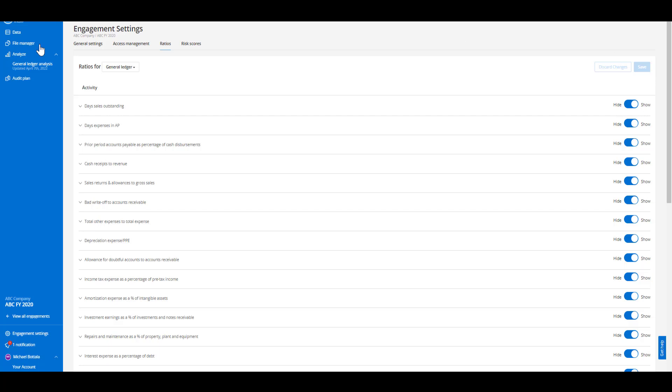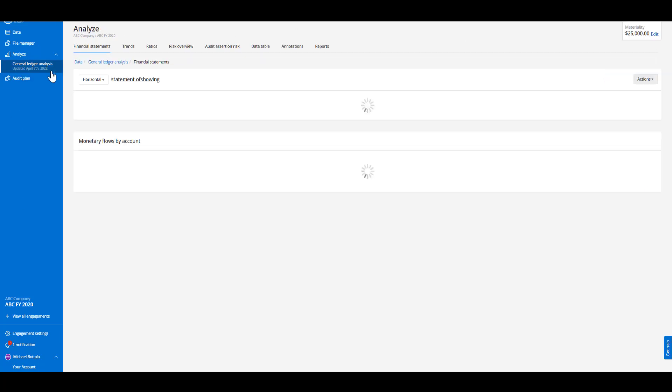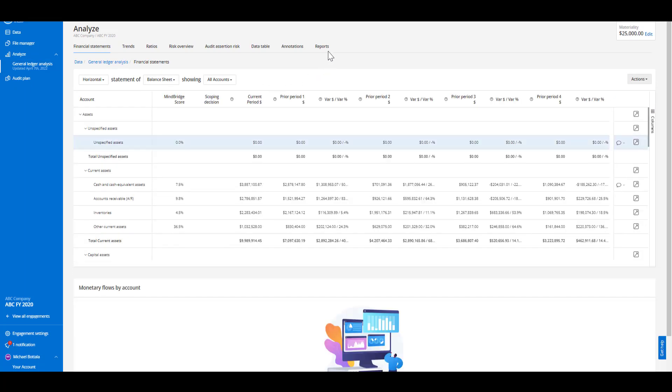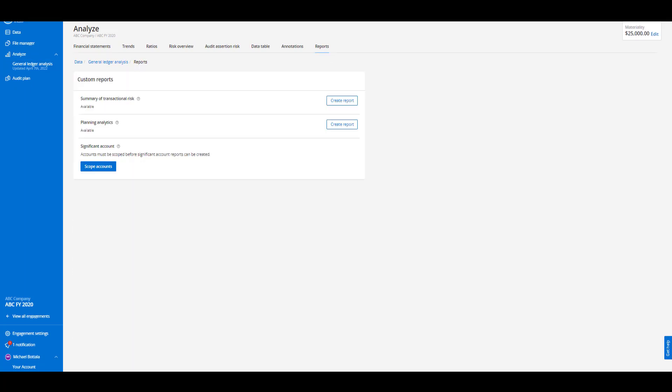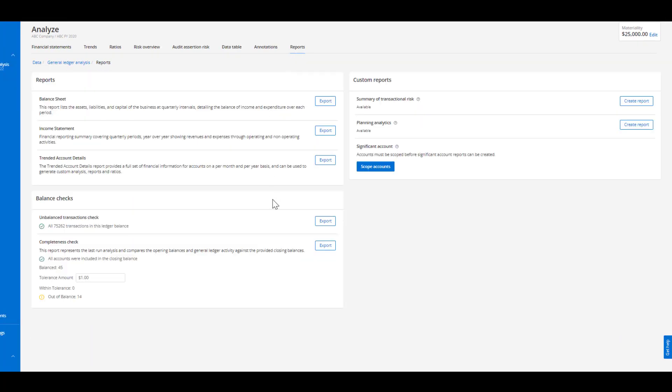Once the analysis is pre-configured we can head over into the report section. In the report section we can find the completeness check report in the bottom left hand corner.